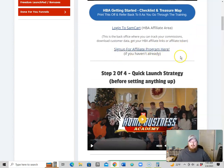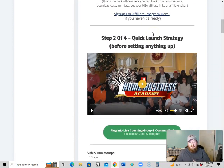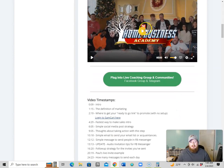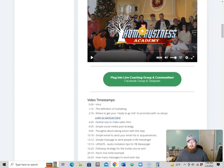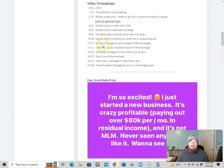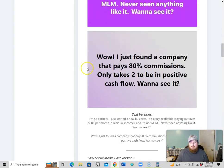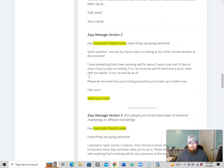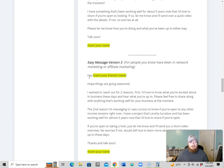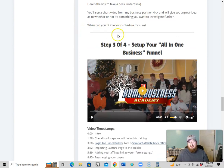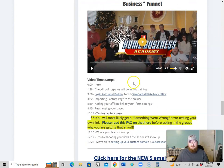Basically here is where you can log into SamCart and get that set up if you haven't already, or sign up for the affiliate program for HBA if that's what you want to do. It takes you through that, and then they have this quick launch strategy, which basically goes through some simple things — social media posts and some email or messaging ideas and strategies that you can actually use to potentially make sales right out of the gate.